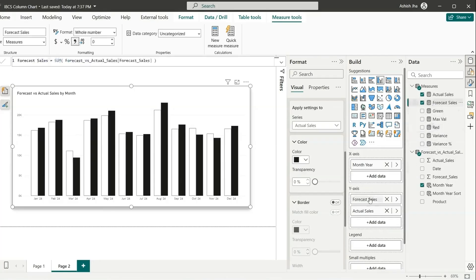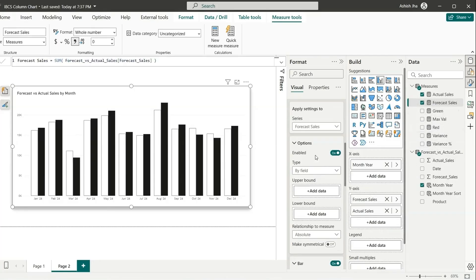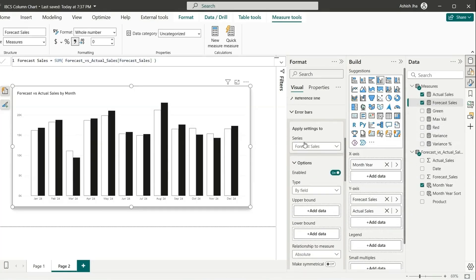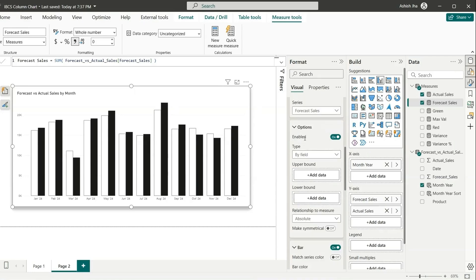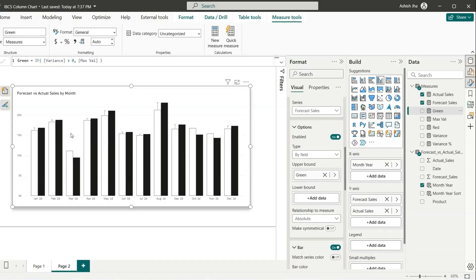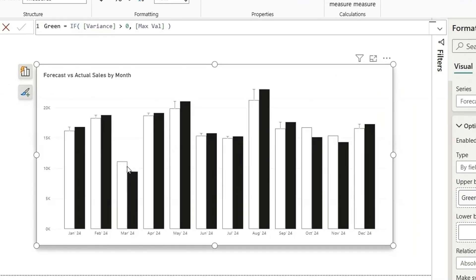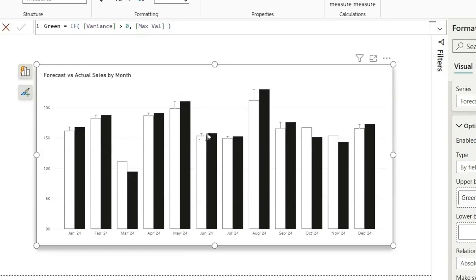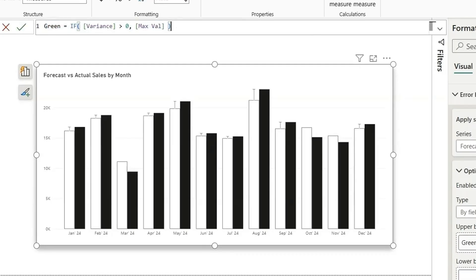First, let's go to the error bars. We'll go to this error bar section and here we can select forecast sales. I will enable this and select the upper bound as the green value. So this measure is if variance is greater than zero than maximum value. So if you see, this is creating a bar wherever the variance is greater than zero. What is variance? When the actuals is greater than forecast. Here you can see for March, the actuals is less than the forecast, so that's why we cannot see the error bar here.